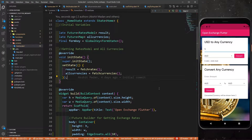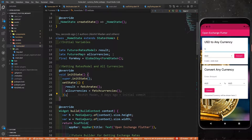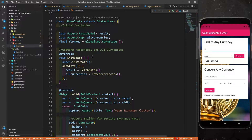Hey there, this is Akshat Madhan and welcome back to part two of creating a currency converter application in Flutter using the Open Exchange API. In the last part, I showed you what the API is and what the structure of the result is that we are getting from the API. We are also getting JSON data and that JSON data we are going to use to fetch the converted currency.